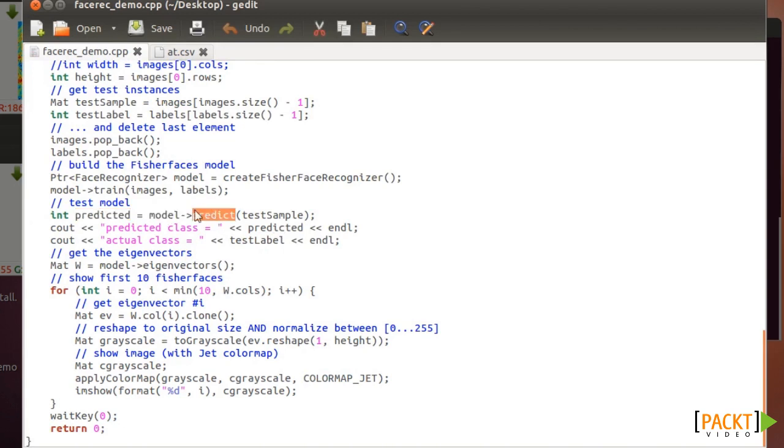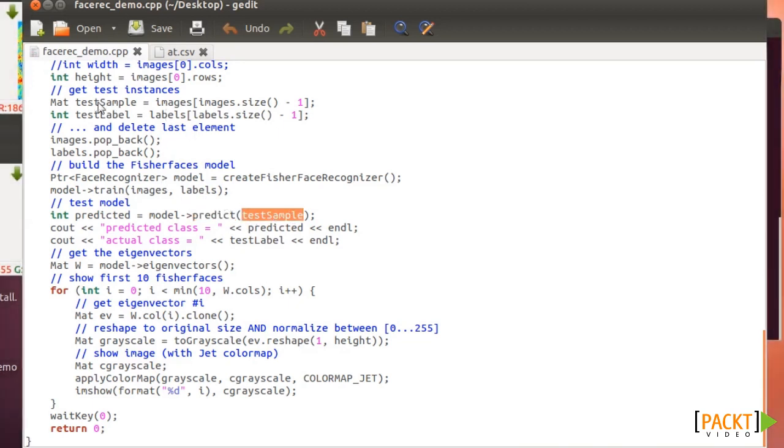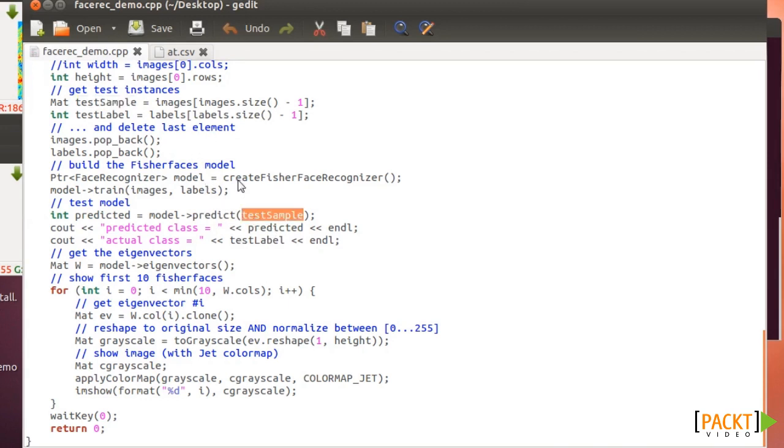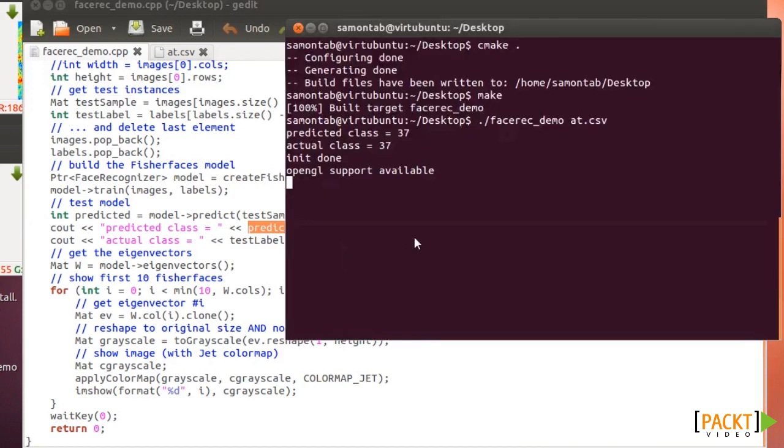You have the model after you train the model. You can predict if you give it a test sample. In this case it's just an image. If you predict with that image, it will tell you that it's the face number 37, which is correct in this case because the actual class was that.